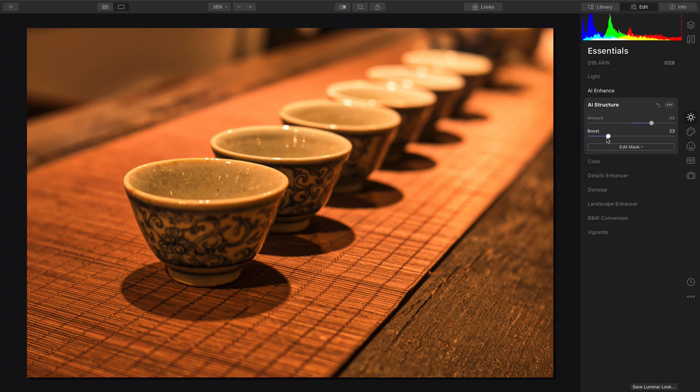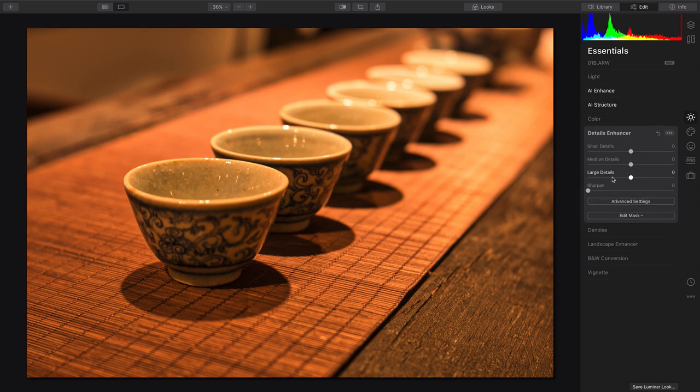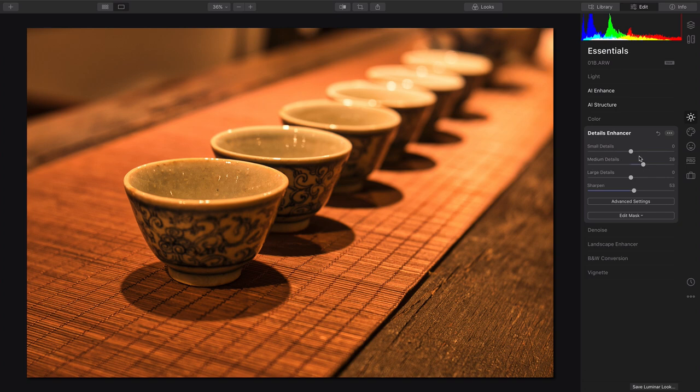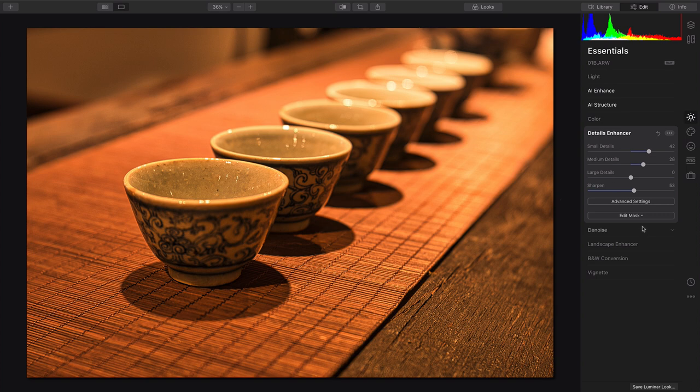Plus, with the boost, we can dial it in. Furthermore, you can use Details Enhancer to sharpen as needed, and play with the controls there on the details. But as I start to bring that out, and I like it here, I don't like the effect it's having in the background, emphasizing details.